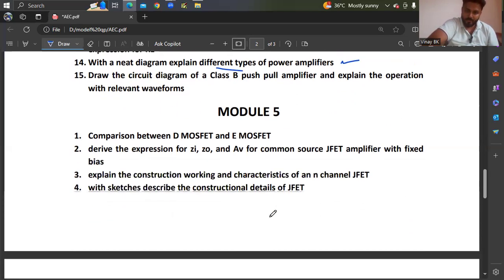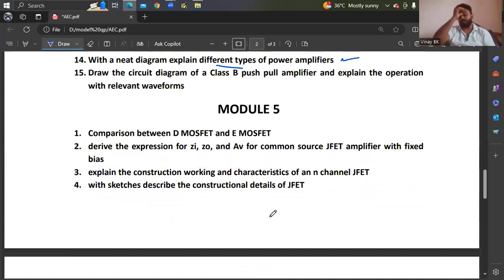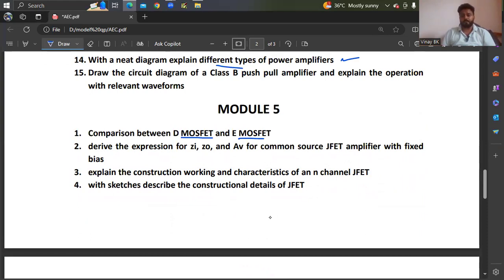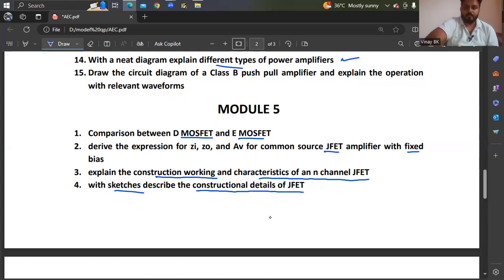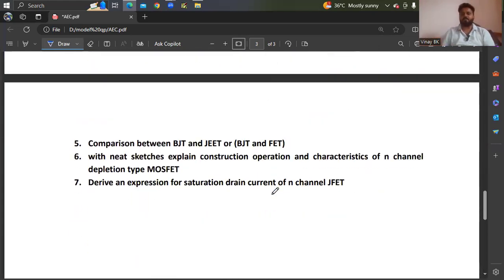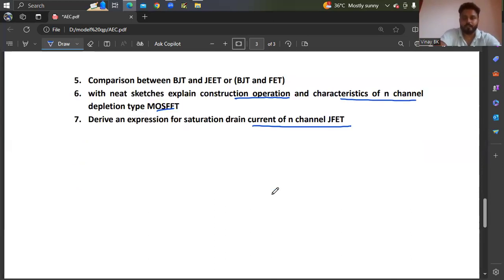For Module 5, you should prepare well because it is very important to get full marks — 20 out of 20. Comparison between D-MOSFET and E-MOSFET — these two. Derive the expression for Zo, Zi, and AV for a common source JFET amplifier with a fixed bias. Explain the construction, working, and characteristics of an N-channel JFET. With neat sketches, describe the construction and details of JFET and also comparison between BJT and JFET. With neat sketches, explain the construction, operation, and characteristics of N-channel depletion type MOSFET. Derive an expression for saturation drain current of N-channel JFET. These are a few important questions you can expect in the examination, but I am not sure.